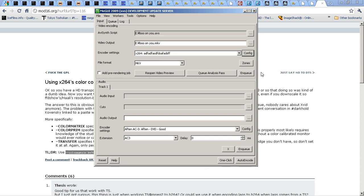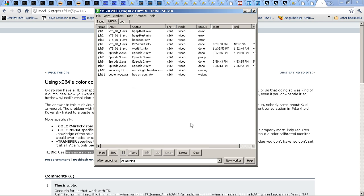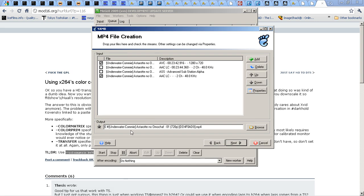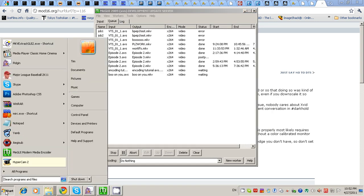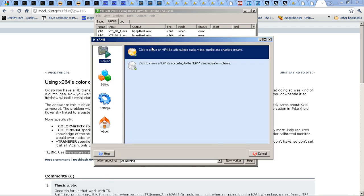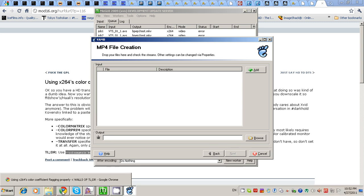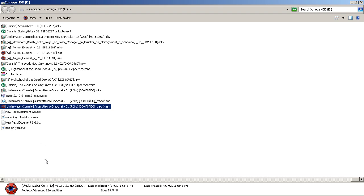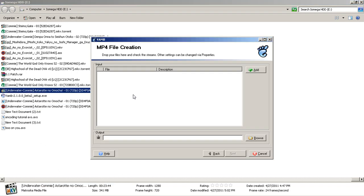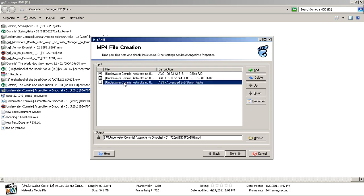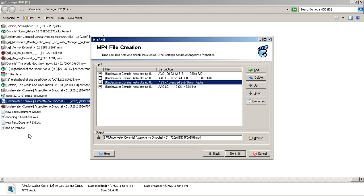It'll save your settings and then you can enqueue it. Go over to the queue, run it, and let it finish. When it finishes, open up YAMB and double-click on it. Just drag and drop the MKV it made into there. Don't worry if it can't read the sub. Imagine you only have the video part — take the audio you extracted earlier, put it in there, make sure the output is what you want, hit Next, run it, and you should be finished.